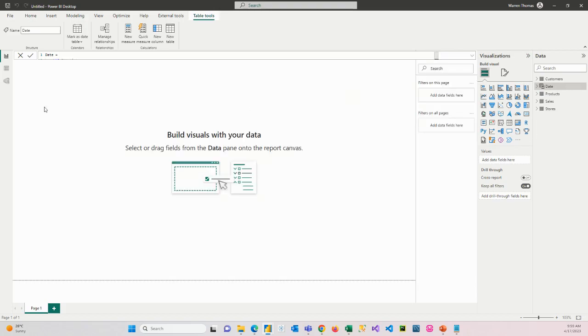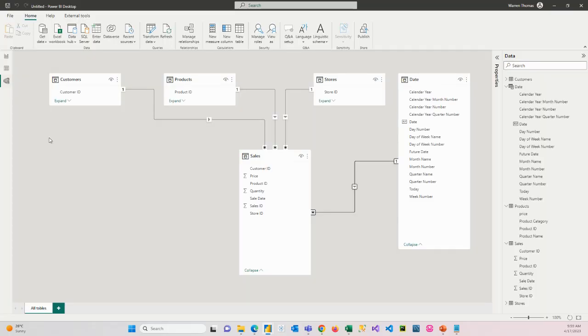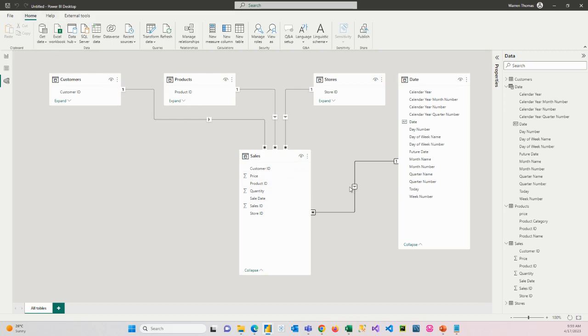So now we have all of our tables in our model. We have our relationships defined. So what we can start doing now is looking at formatting our model and creating our navigation and our pages, and then we'll get into doing the actual reporting. So remember, save the model so far, that you don't lose anything, and I will see you in the next video. Thank you.